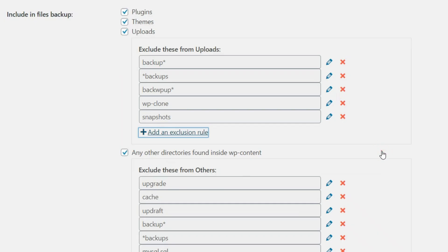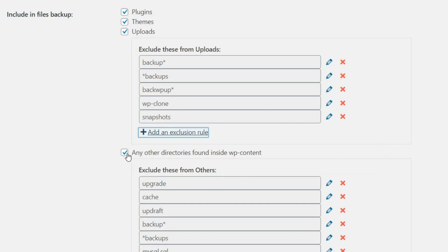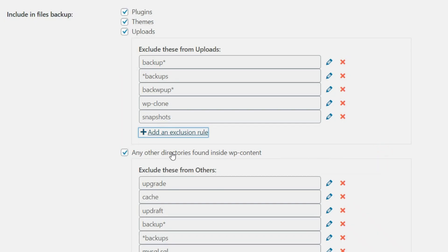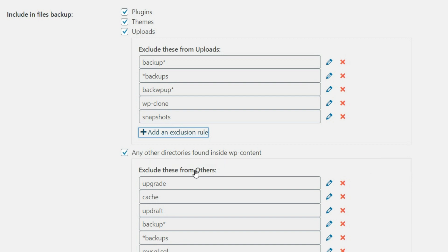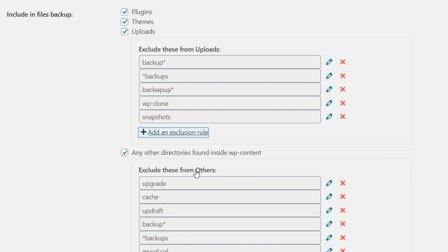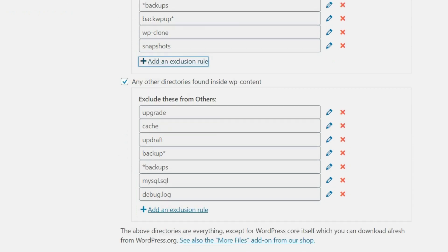And the same thing if you want to include any other directories that are found within wp-content where all your content is housed, then you want to leave that checked here. And again, you can exclude anything that is found within this directory that you don't want backed up.